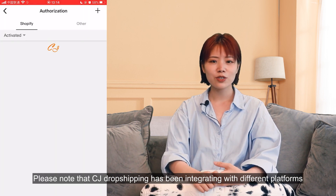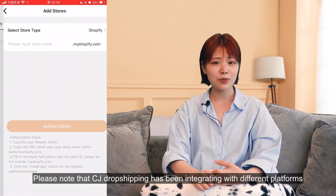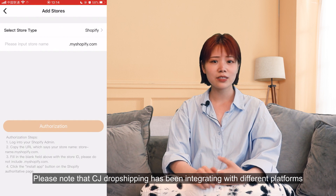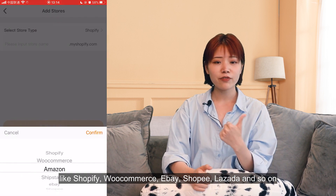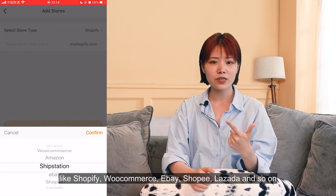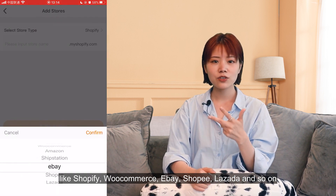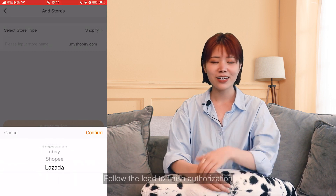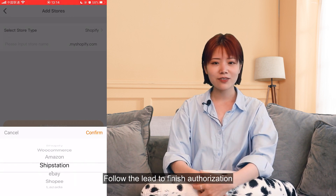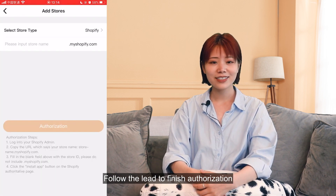To authorize your online store to CJ Dropshipping, go to MyCJ and find Authorization at Store by clicking on the top right icon. CJ Dropshipping has been integrating with different platforms like Shopify, WooCommerce, eBay, Shopee, Lazada, and so on. Follow the lead to finish authorization.